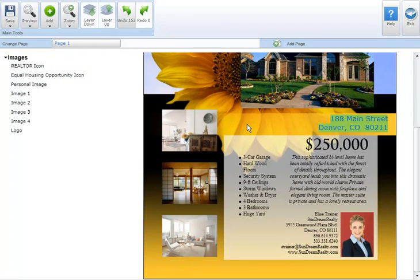To add a special character or symbol to your marketing piece start by selecting the text box where you'd like to add your symbol.